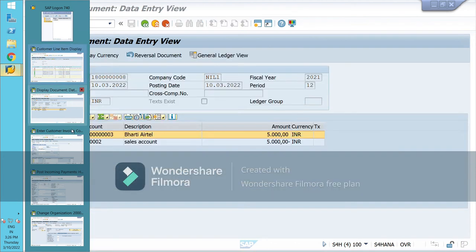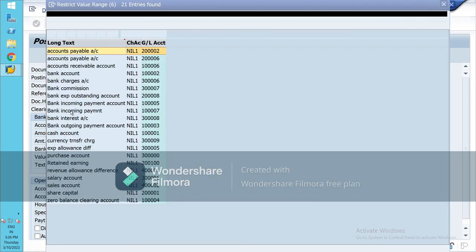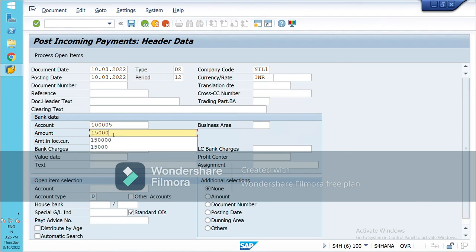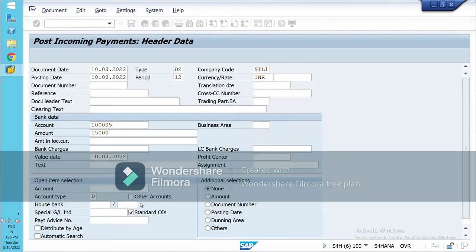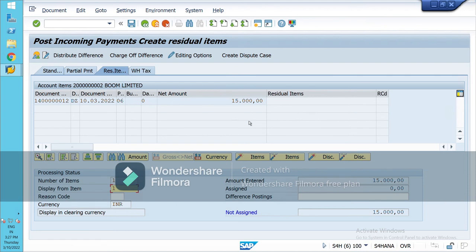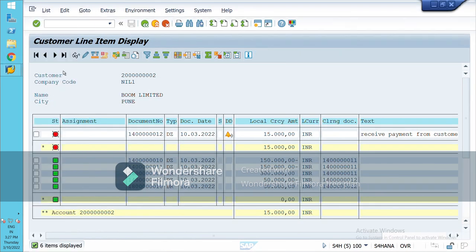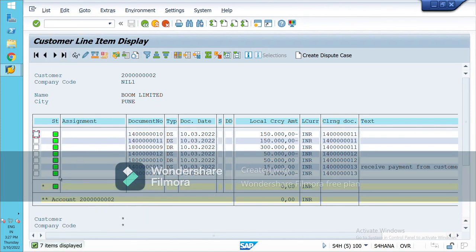Let's go again to make the remaining payment. Now I am receiving the remaining Rs. 15,000. Select this. No need to mention anything because right now no remaining balance is left. So save it or post. Document was posted. Check its impact — refresh it. All items have been cleared now since we have received the full payment.